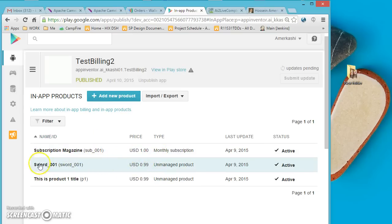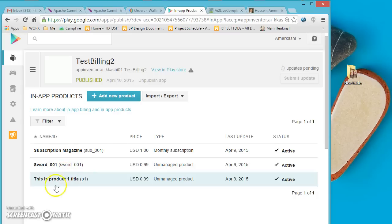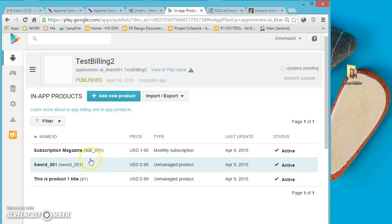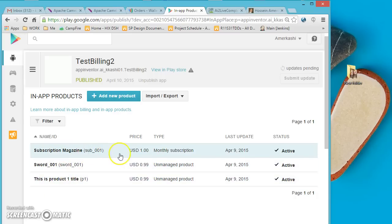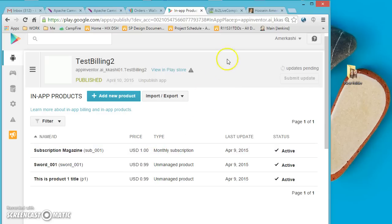Here are some test products that I have set up. There is even a subscription — for example a monthly subscription — which means it will be recurring billing for the users.